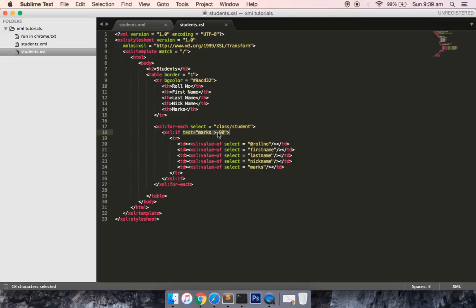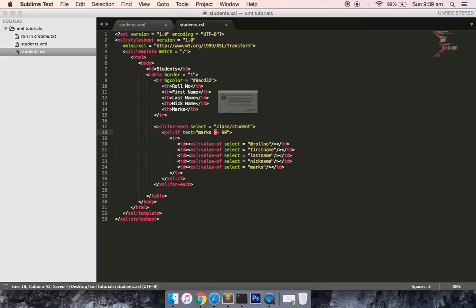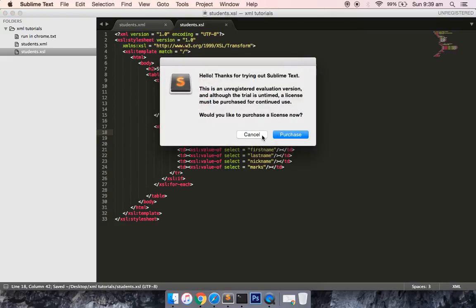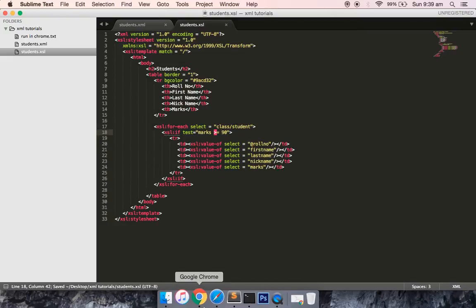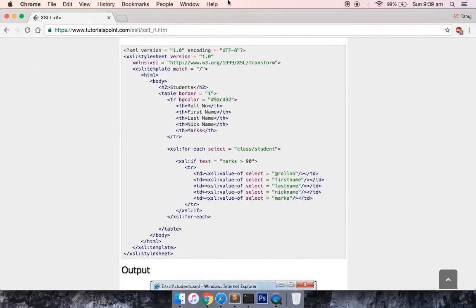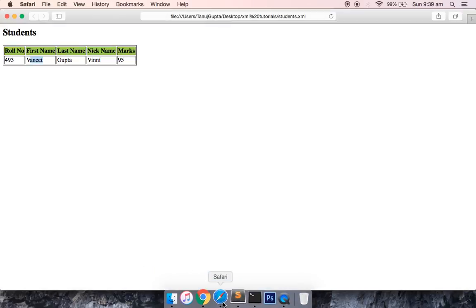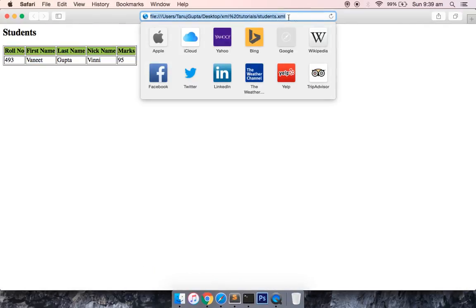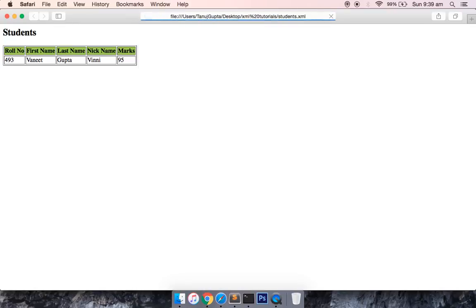If you want, you can put greater than or equal to. Let's save this file and try to run it in the Safari browser. It should return more than one, I think so.